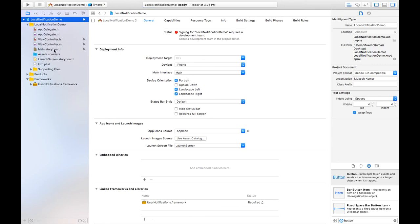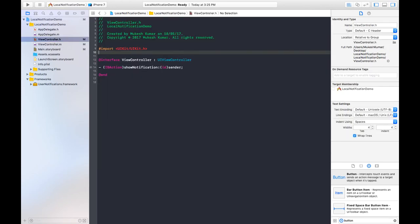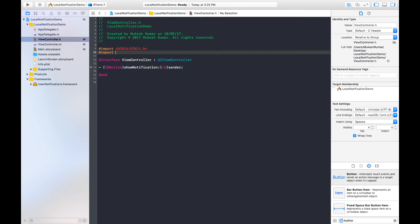Go back to the .h file of the ViewController and import that framework. The name of the framework is UserNotifications.